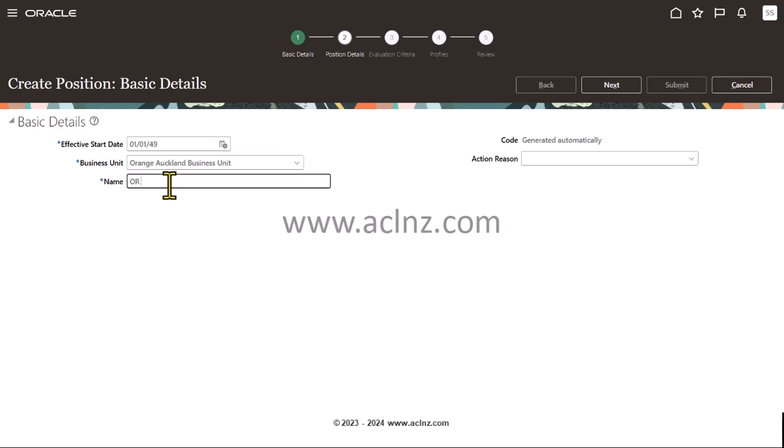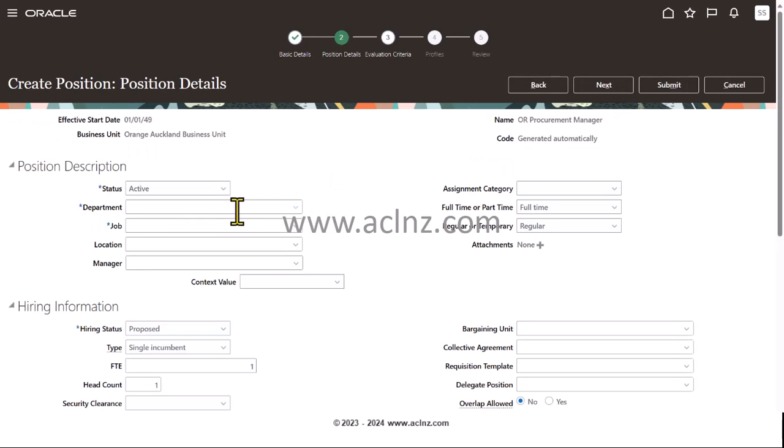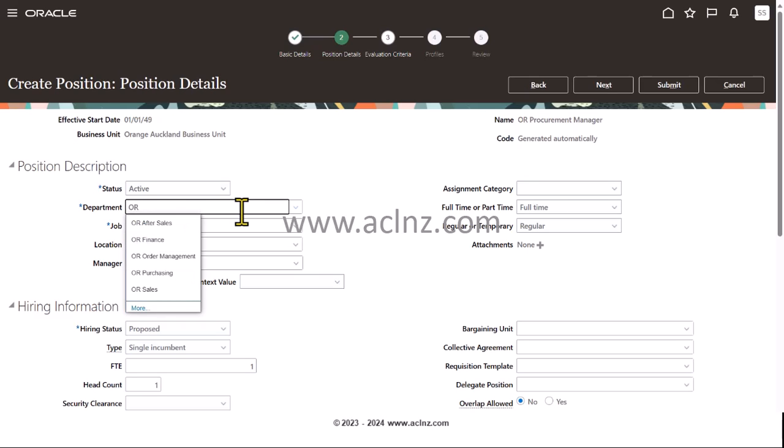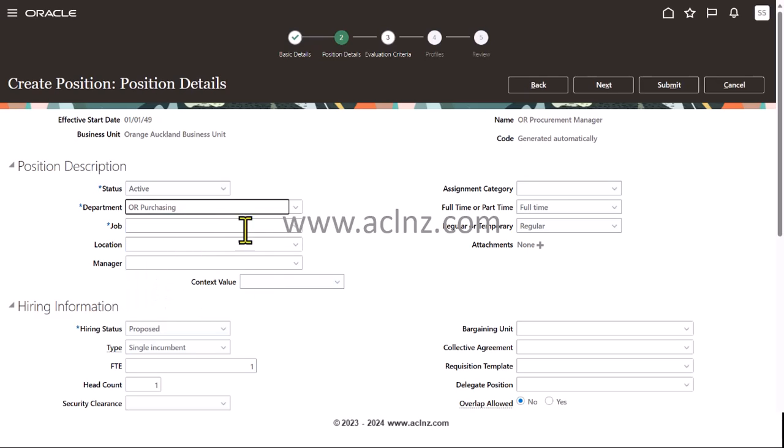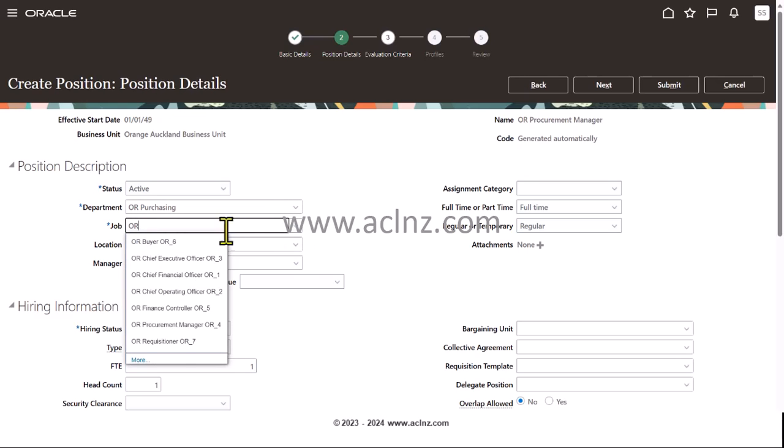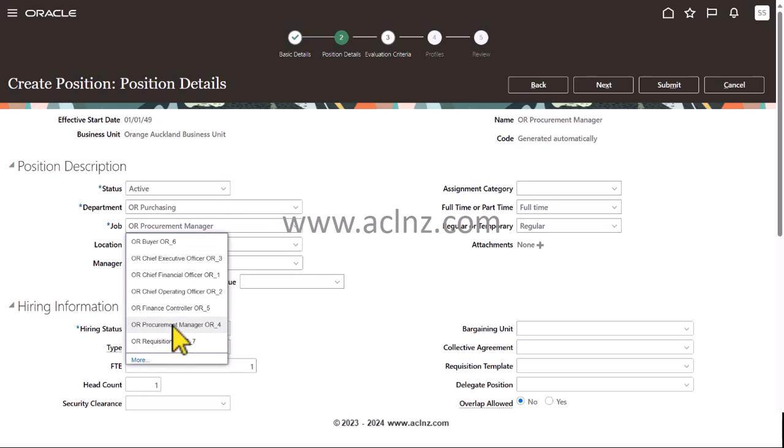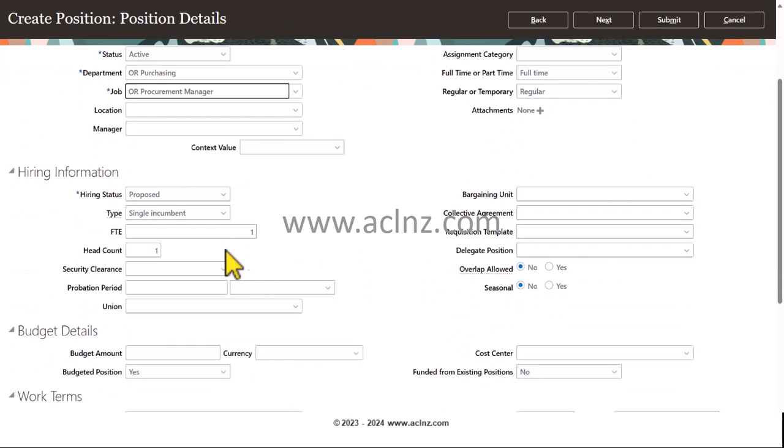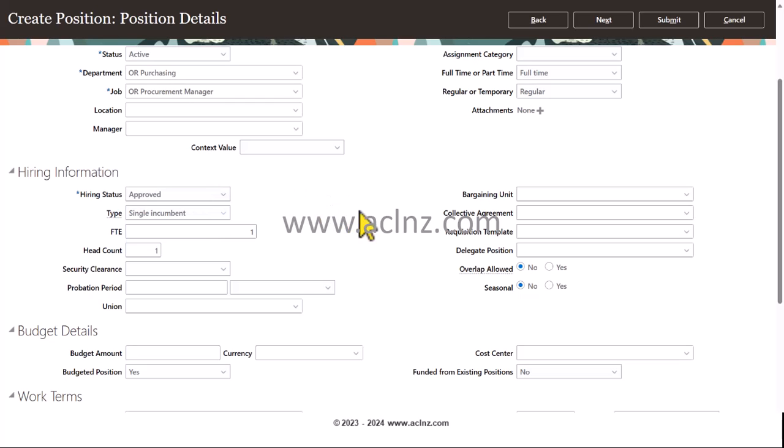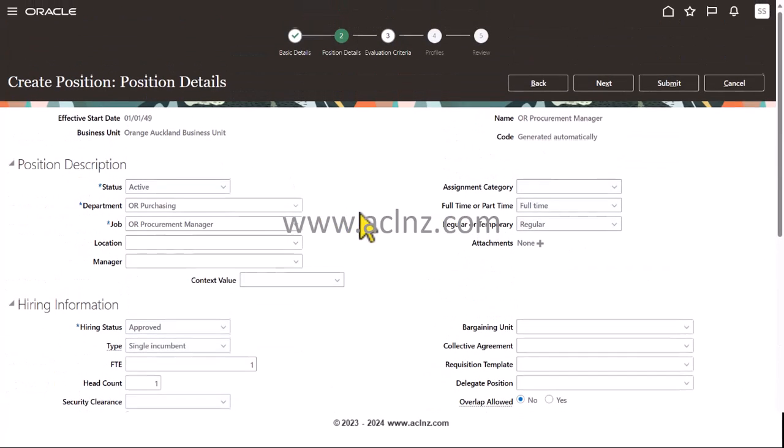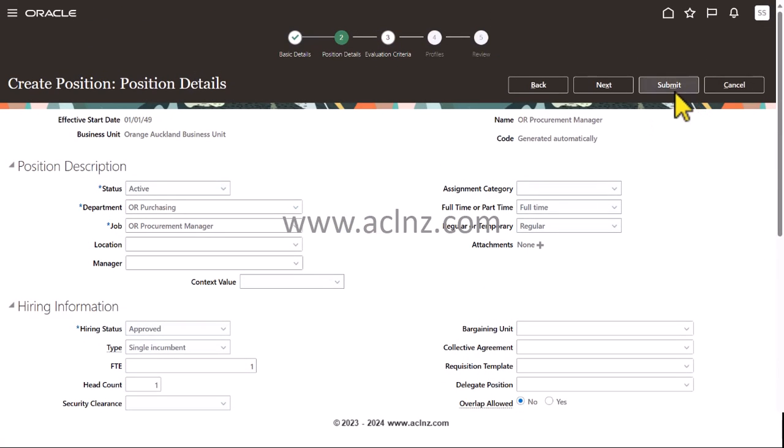Name OR Purchasing Manager. Hit the next button and this time hopefully you will have it. The department should be there. You see, now it is coming. Then the job: Procurement Manager. Optionally, location, manager, assignment category, and so on. I'm going to make this as approved and hit the submit button.